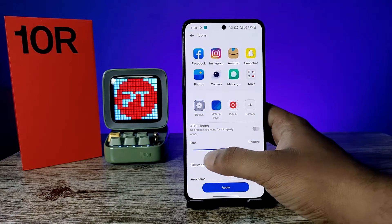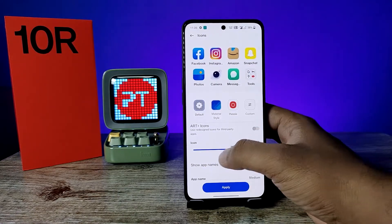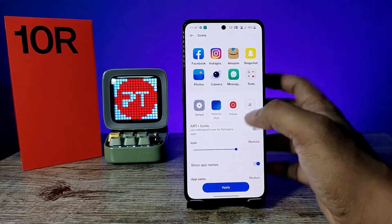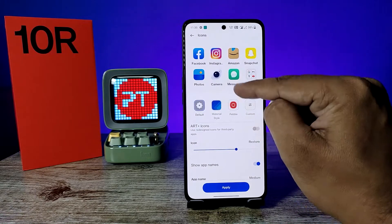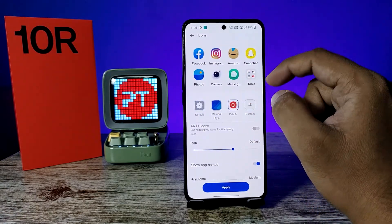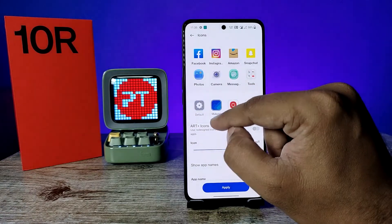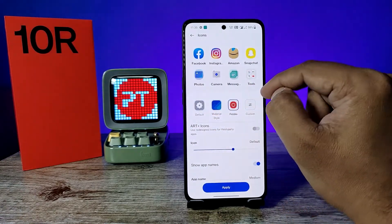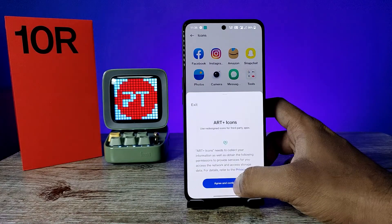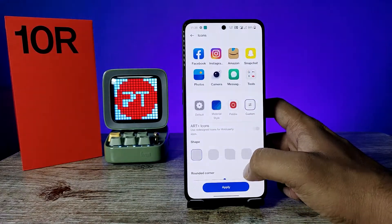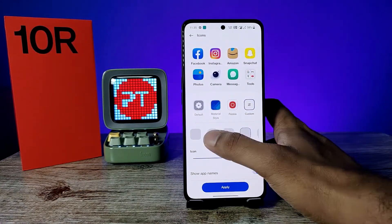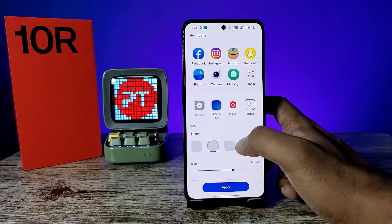Now you can see we can change the size of the icons here. You can also change the style of the icons — you can use Material style, Pebble, or choose custom styles. You can also change the shapes like this.